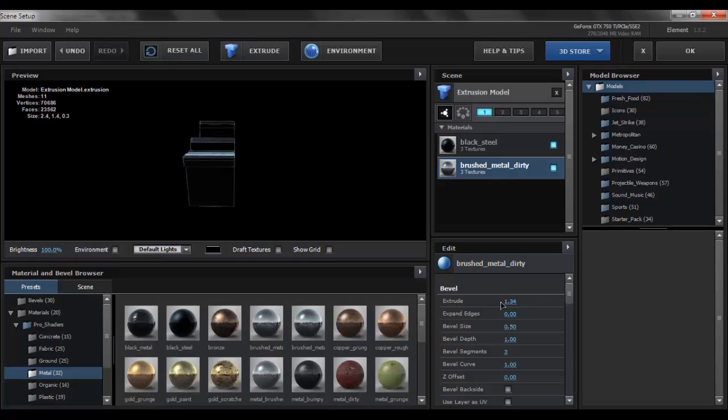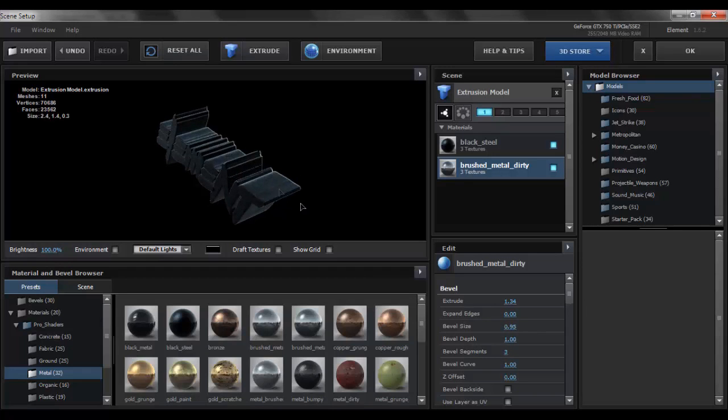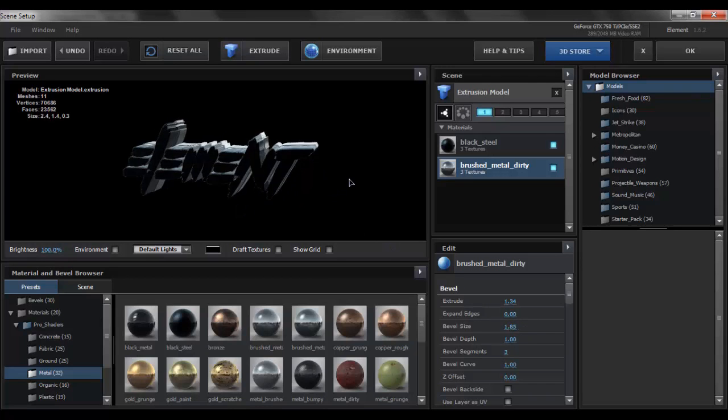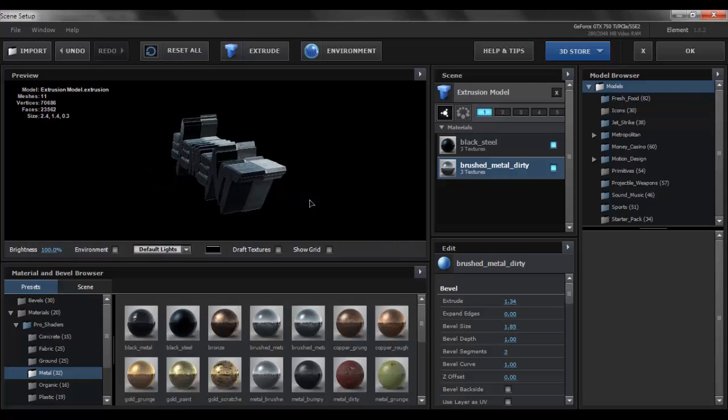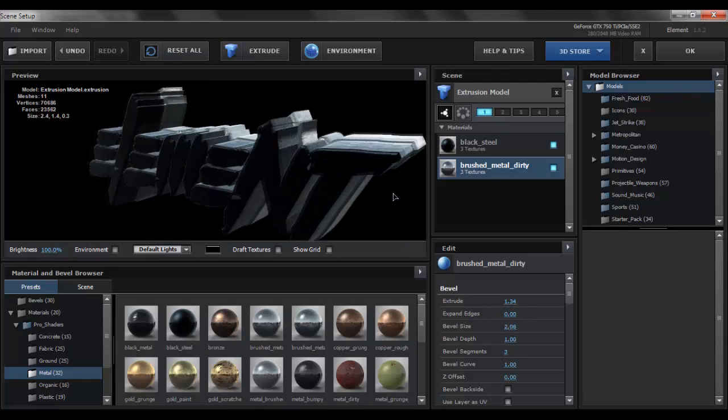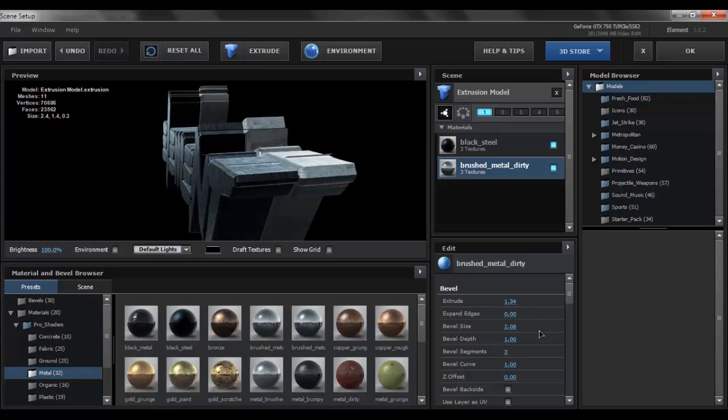Now what you want to do is go to brushed metal dirty texture which is our bevel 2, second bevel. You want to increase the extrude. First of all before increasing the extrude you want to increase the bevel size so that we can see where our model is going. I guess around 1.58 or a bit more. It depends upon you, totally depends upon you how much you want your bevel to be.